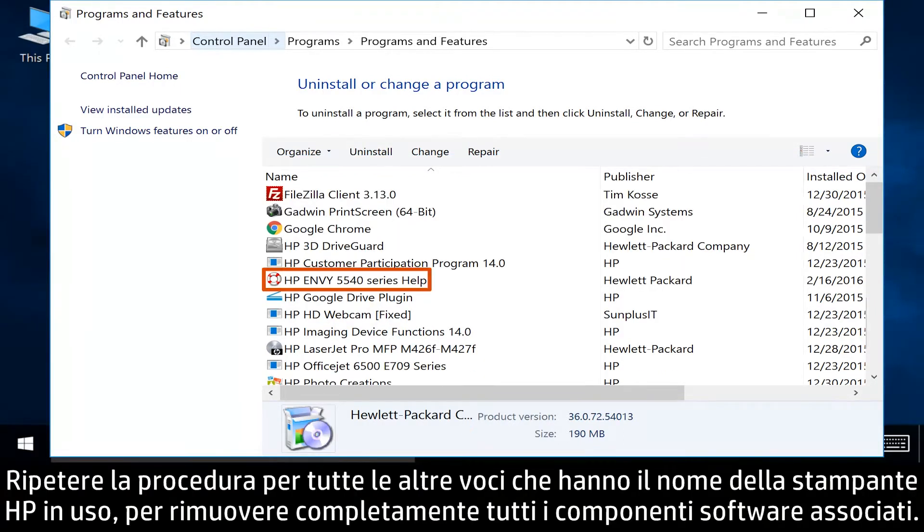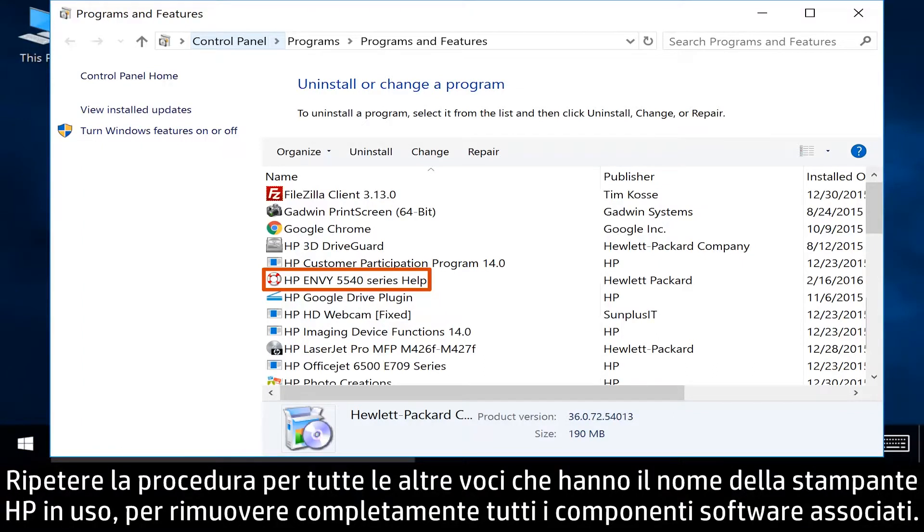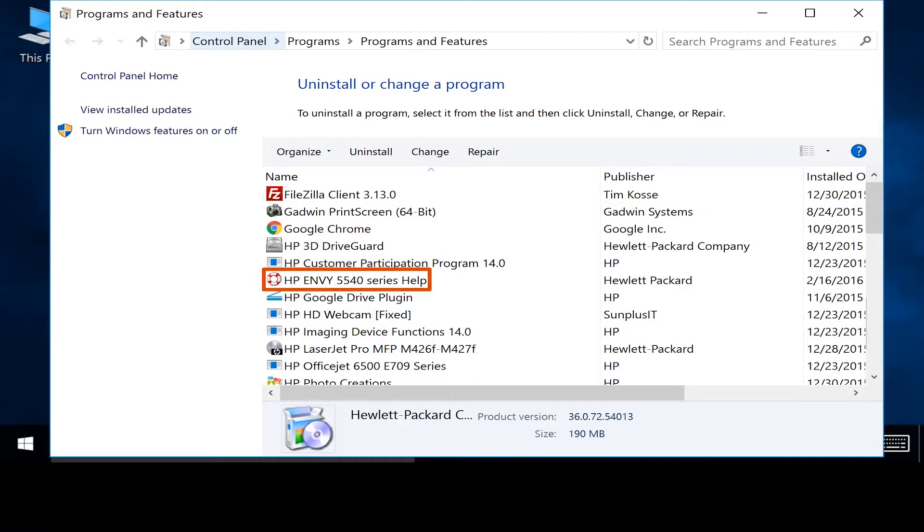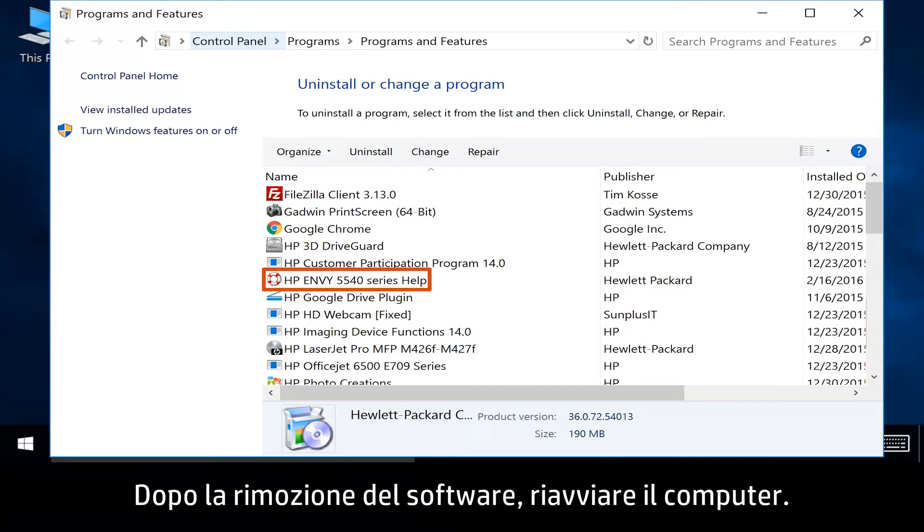Repeat this process for any other entries with your HP printer name to completely remove all associated software. After the software has been removed, restart your computer.